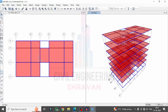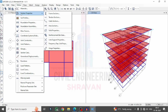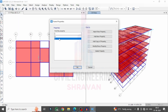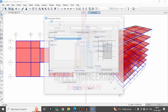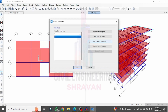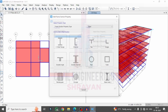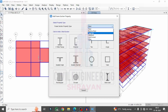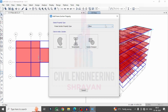Now we need to define the composite column section. Go to Define, select Section Properties, then click Frame Section Properties. You can delete the existing column section and click Add a New Property. You can add the composite column section using the Section Designer method, which is available under Other methods. This method is easier compared to other approaches, so click on the Section Designer option.